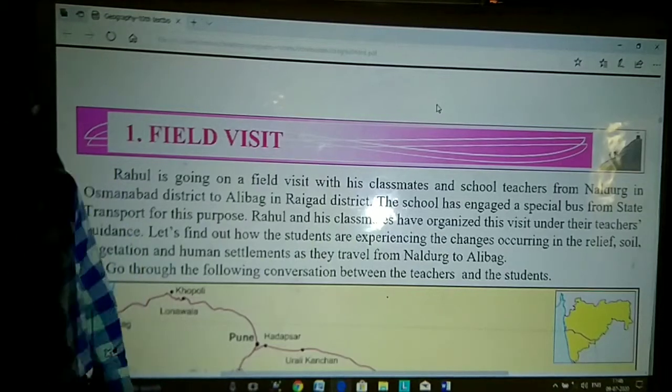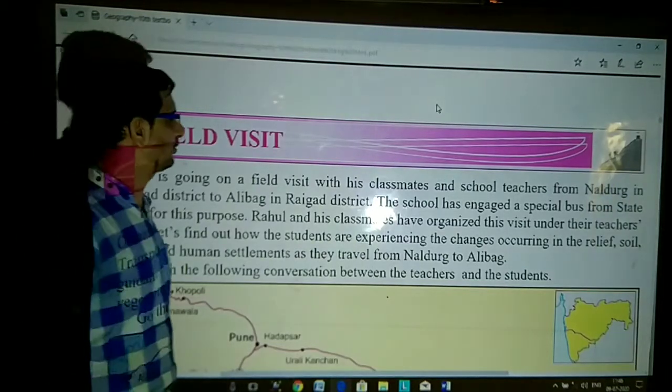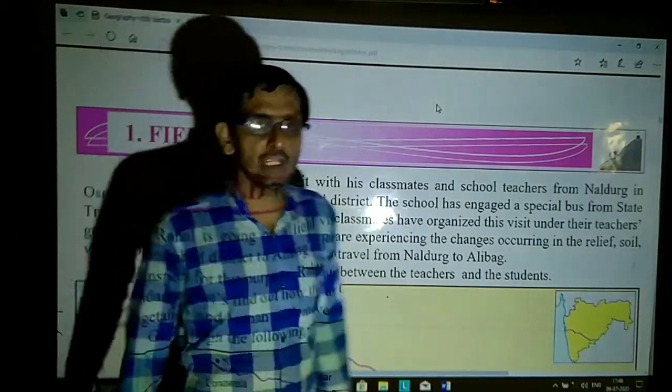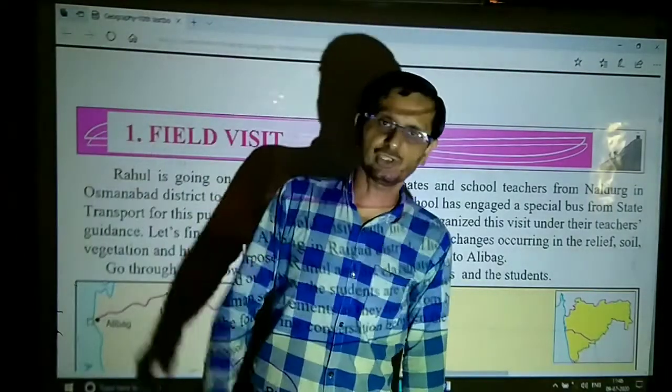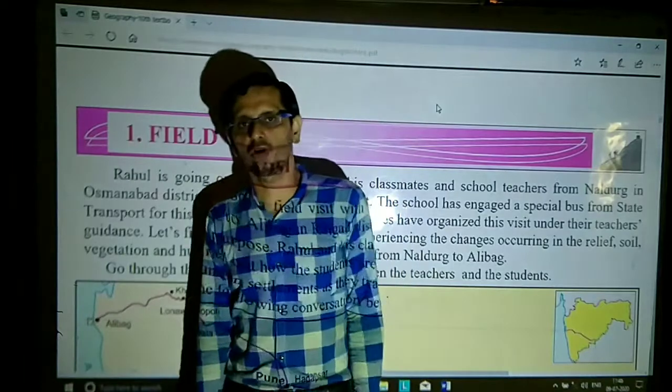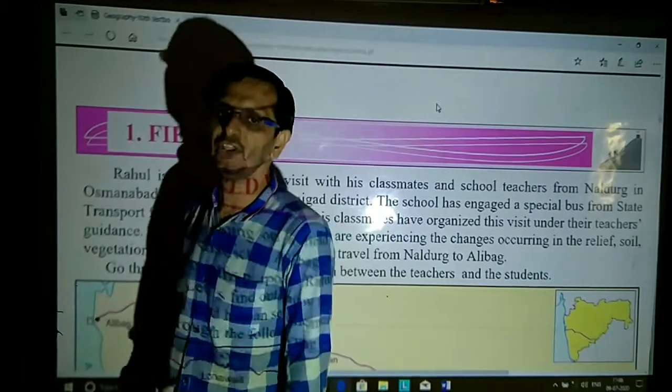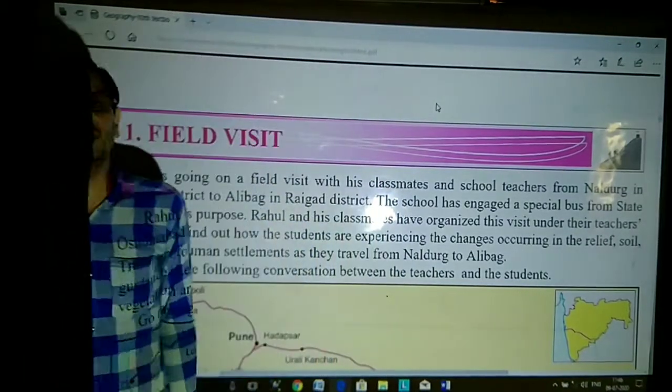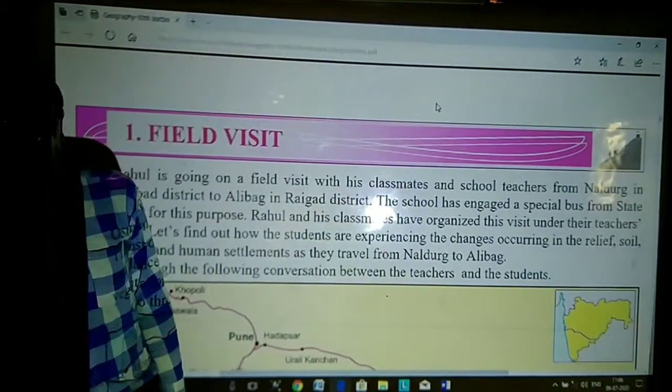Good morning students. Today we are going to study the fifth visit, chapter number 1, Geography, SSC standard.